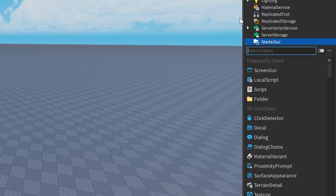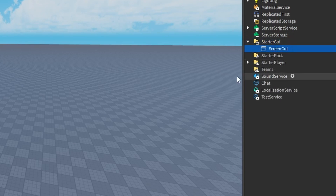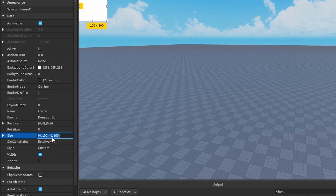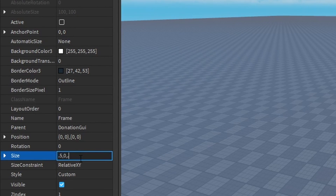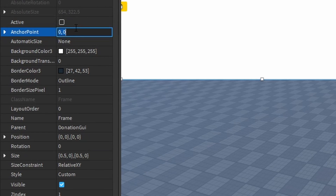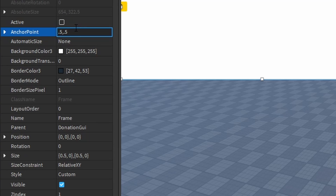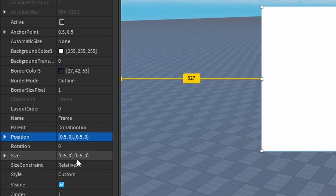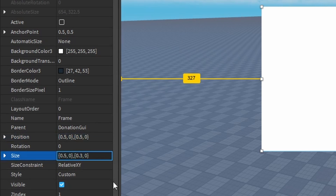The first thing we're going to do is make a ScreenGUI in the StarterGUI. I'm going to turn on Ignore GUI in set and call it DonationGUI. Then in this DonationGUI I'm going to add a frame. I'm going to make the size 0.3, 0, 0.6, 0, the anchor point 0.5, 0.5, and the position 0.5, 0, 0.5, 0 so it's in the middle.